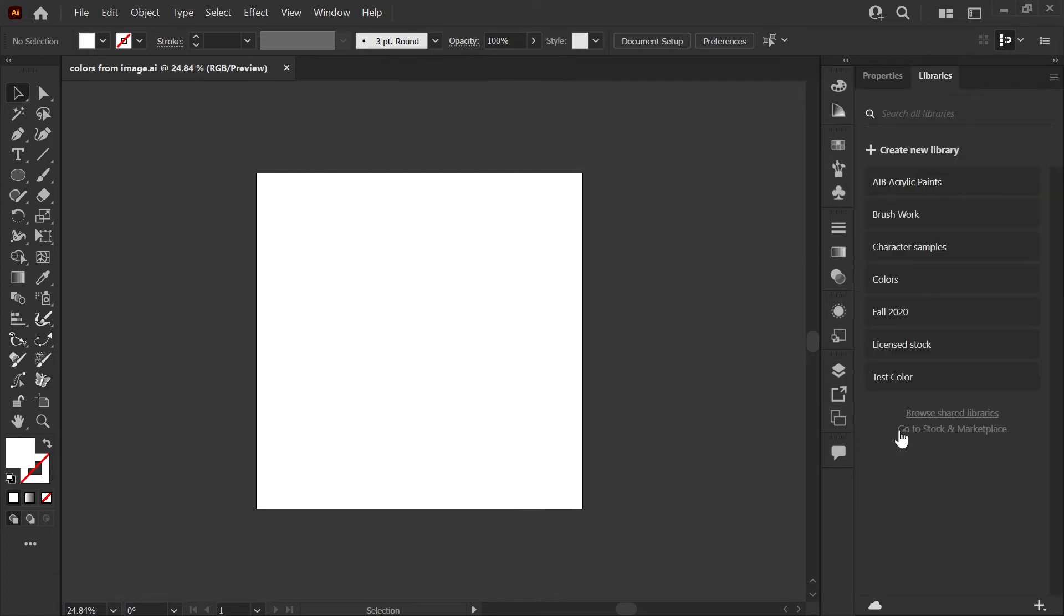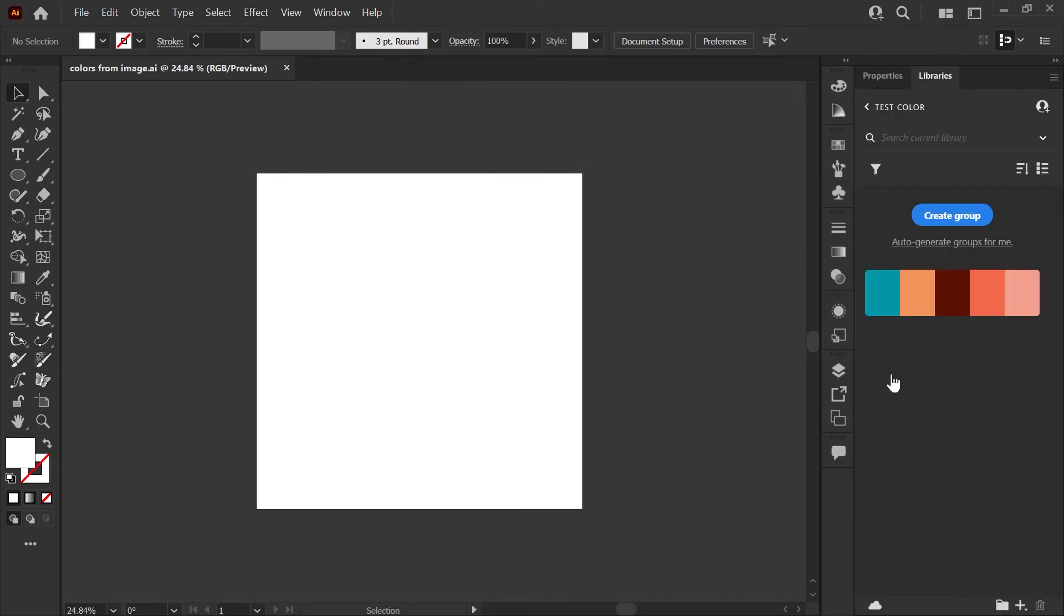At the bottom of my libraries list, you'll see test color, which is the library that we just made. And the color theme is already here.